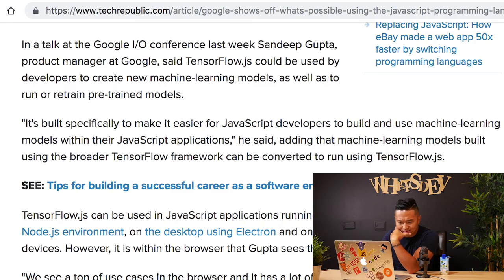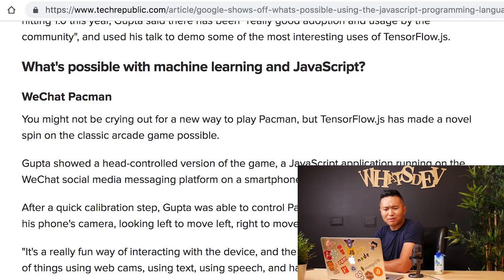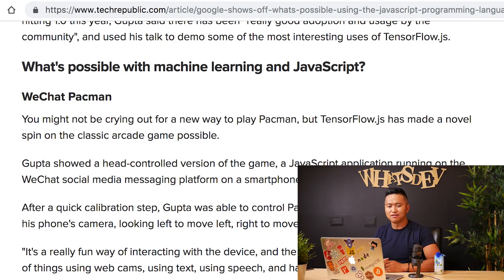Let's take a look at some recent news by Google, on techrepublic.com. The title is 'JavaScript and Machine Learning: Google shows what's possible using the web programming language, aka JavaScript.' WeChat Pac-Man — it says you might not be crying out for a new way to play Pac-Man, but TensorFlow.js has made a novel spin on the classic arcade game possible. Sandeep Gupta, product developer at Google, showed a head-controlled version of the game — a JavaScript application running on the WeChat platform on a smartphone. After a quick calibration step, Gupta was able to control Pac-Man using head gestures tracked by his phone's camera, looking left to move left, looking right to move right. That's pretty cool.